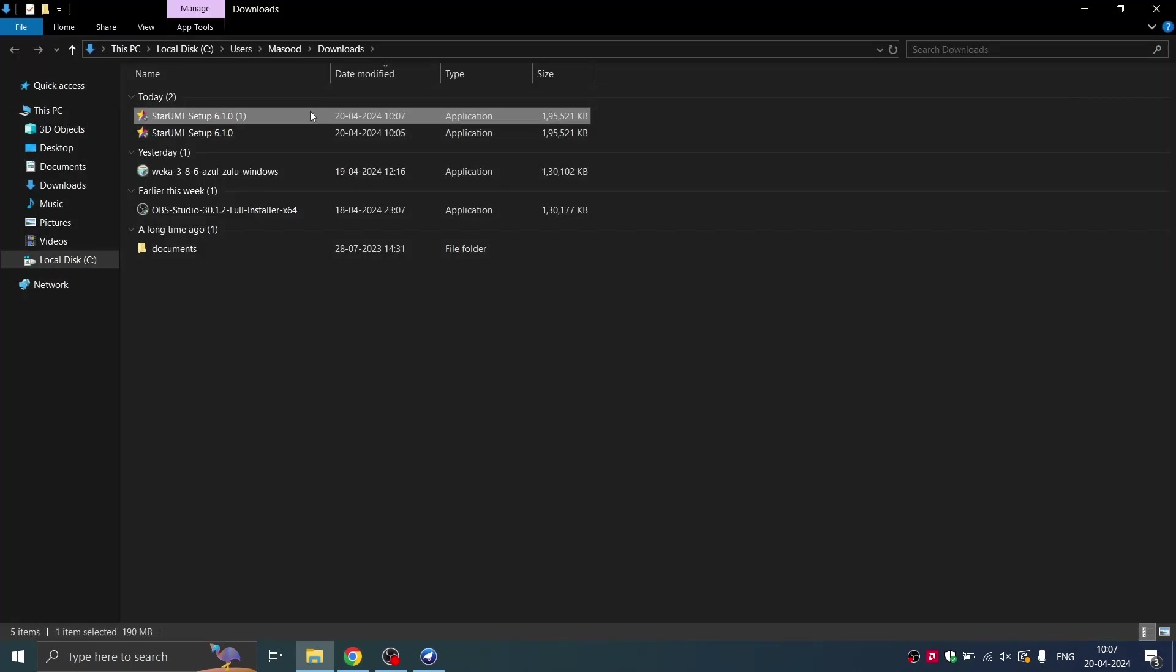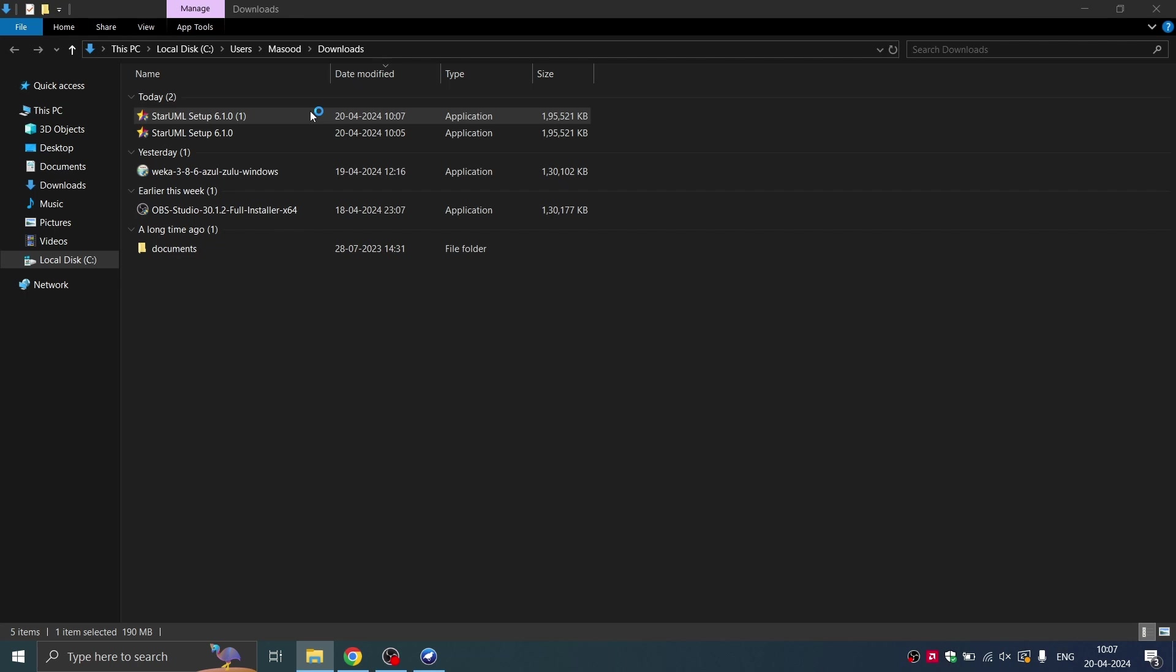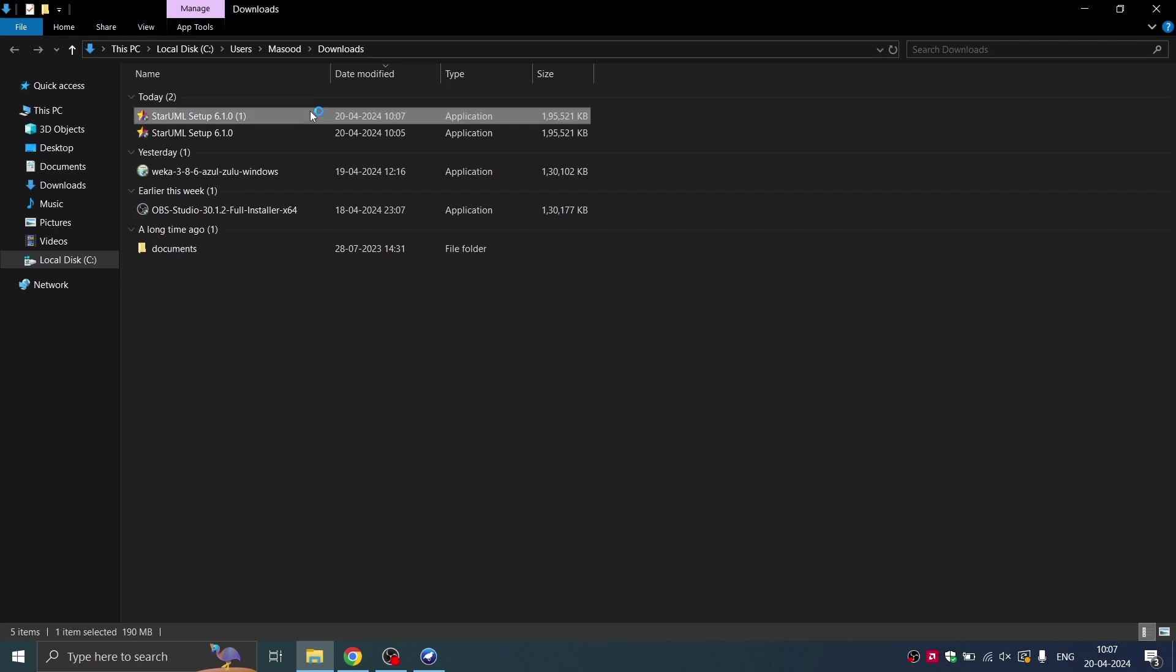Your screen might go blank for a while. That's completely okay. So the installation is getting prepped up. Yes, the installation is in progress.